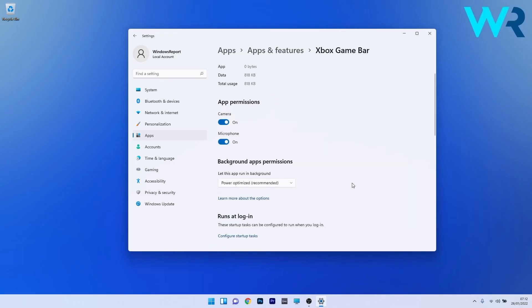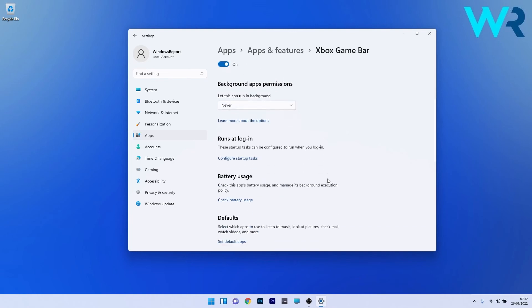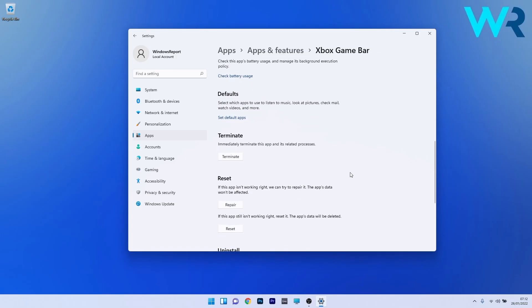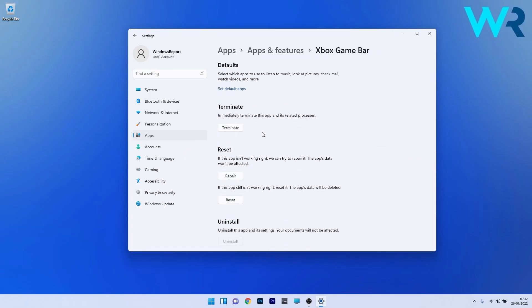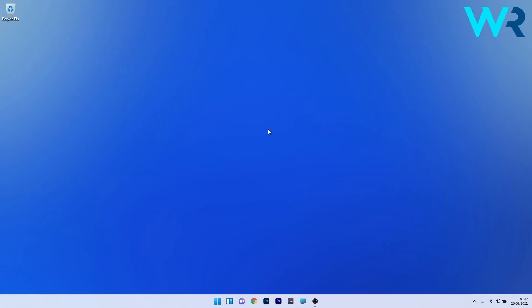Go to the background apps permissions, click on the drop down menu underneath it and select the never option. Scroll down until you find the terminate section and click the terminate button to terminate this app and its related processes. Close this window and restart your PC for the changes to take place.